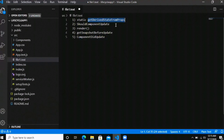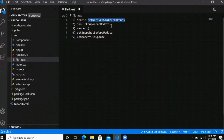shouldComponentUpdate returns a boolean value — true or false. By default it returns true, so whenever it returns true your component is going to re-render. Sometimes you might change your state but don't want to re-render your component; in that case return false. This will increase the performance of your application.